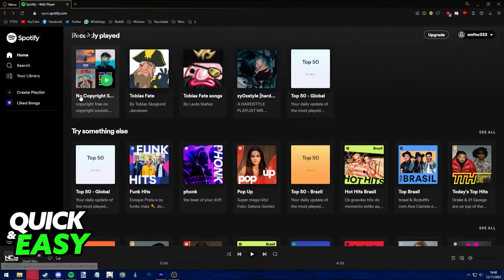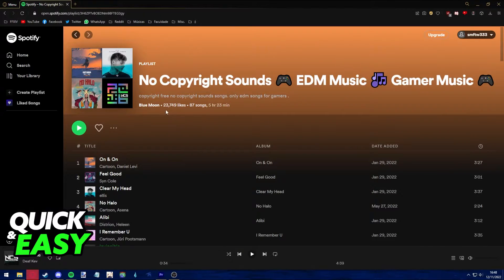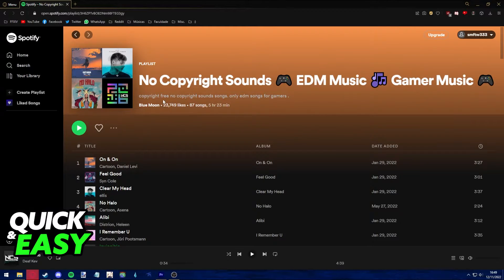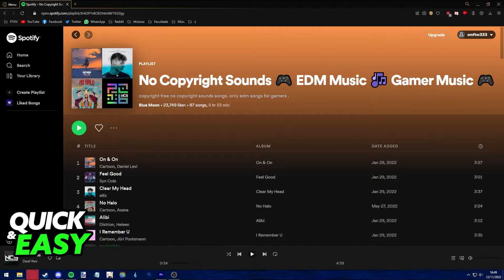If you select the playlist, you will see that there is a number of likes, how many songs, and the duration of the playlist. Now you might be wondering if there is any way to check who individually liked your playlist.